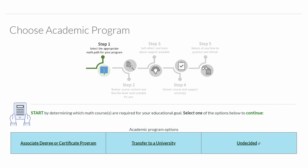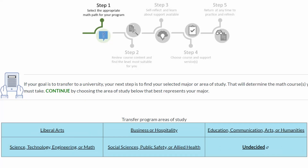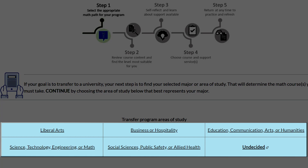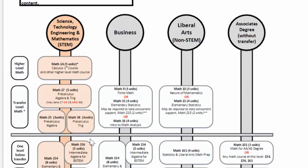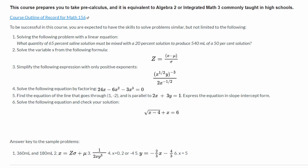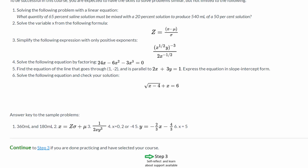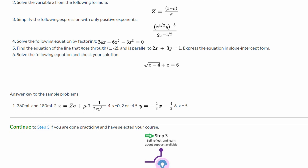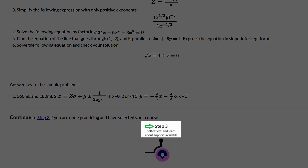If you are planning on transferring to a university, click on the Transfer to a University link. You will be taken to a page that lists areas of study for transfer programs. Find and click on your major or area of study. You will then be shown a math sequence based on the academic program that you selected. Click on any course in the sequence to view sample course content. If the sample course content looks too difficult or too easy, return to the flowchart and pick a higher or lower course. When you have made a decision, you can click Continue to Step 3.